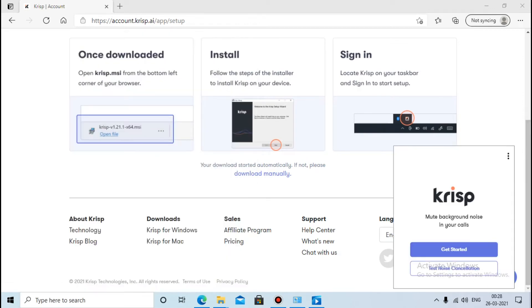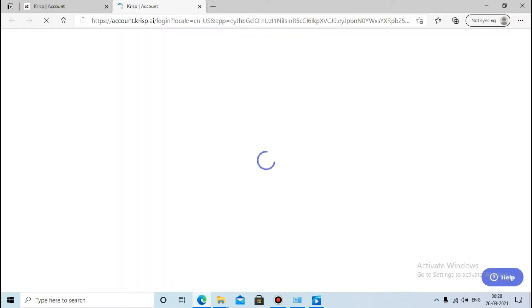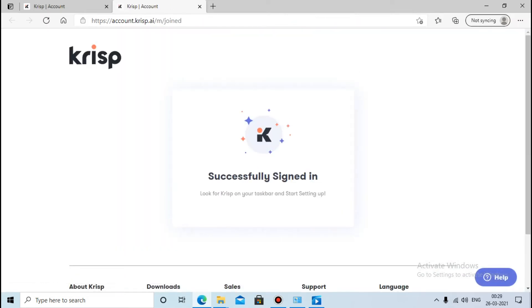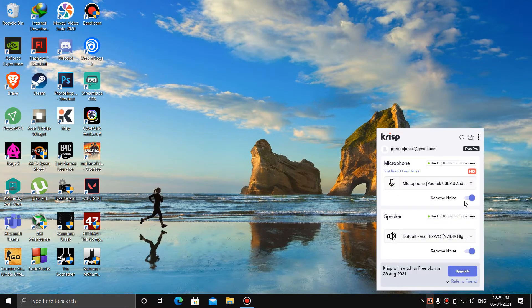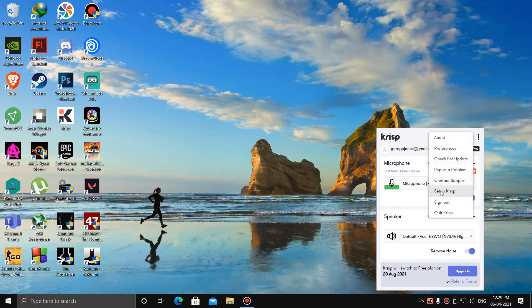Now open Krisp. You will get a pop-up — click on 'Get Started'. Your account will get verified. After that, open your Krisp app, press on the three-dot symbol, then press on 'Setup Krisp'.